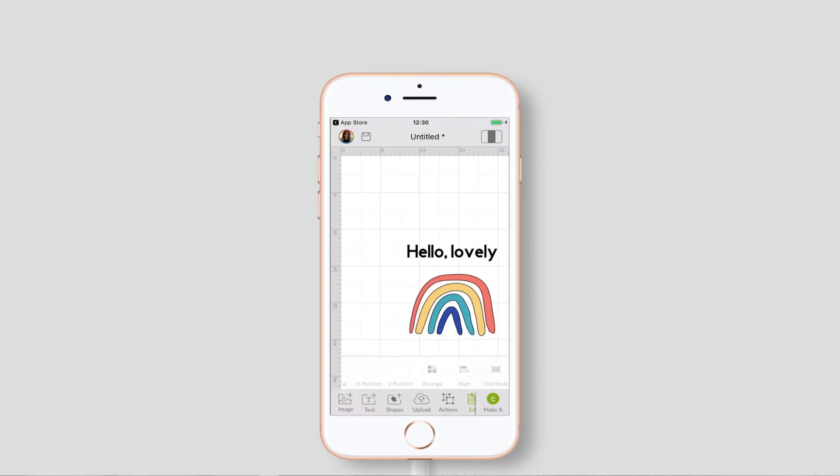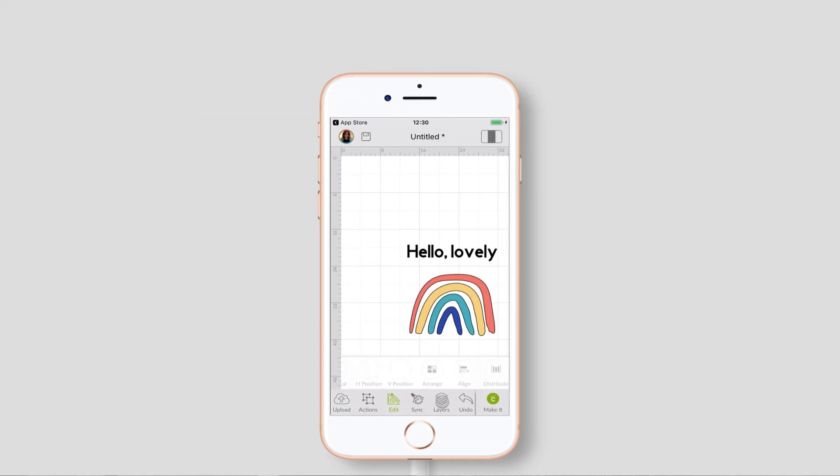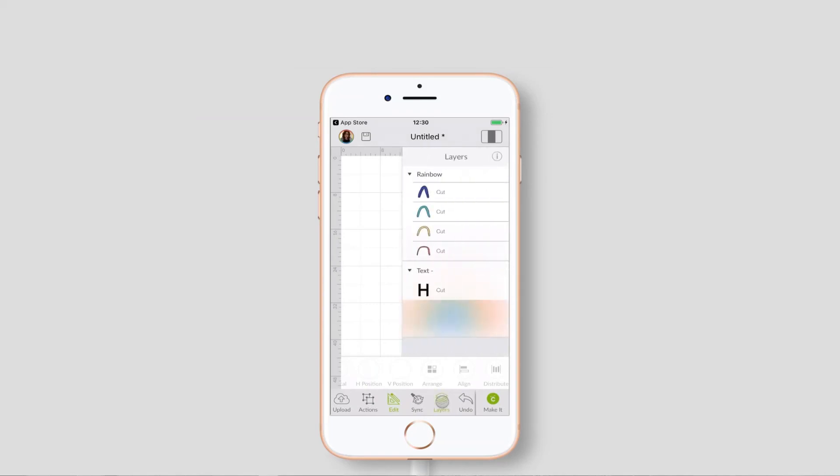To access layers on the mobile app, look down the bottom of the screen where you've got all your options and swipe along and then you'll see one called layers. Click into that and you can pop up and see all your layers appearing in there.